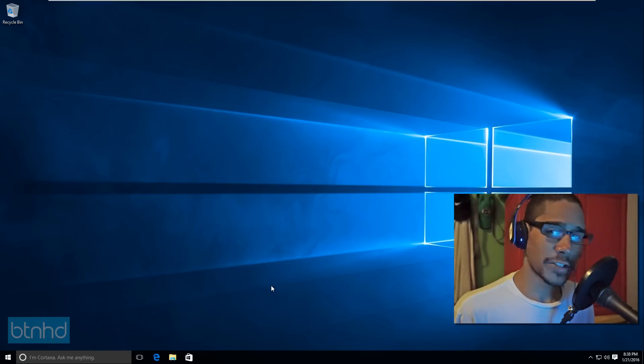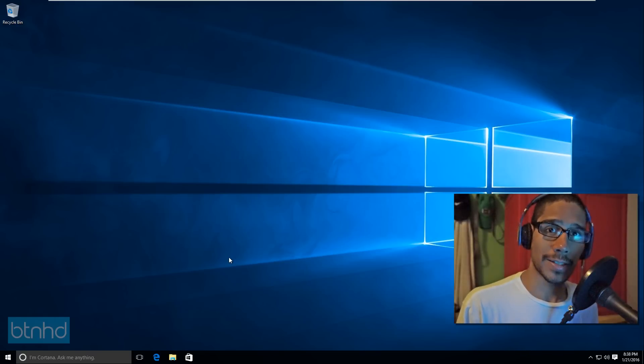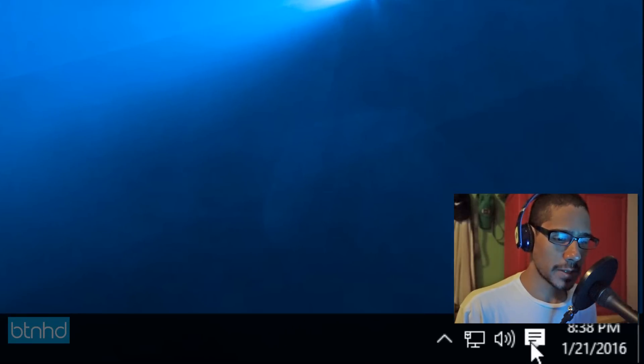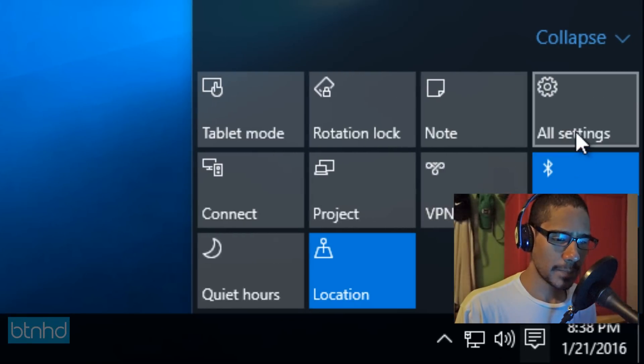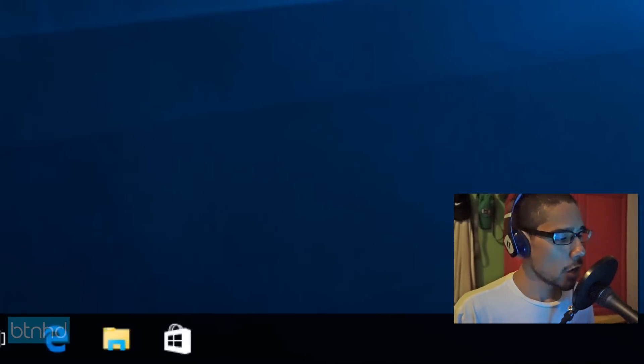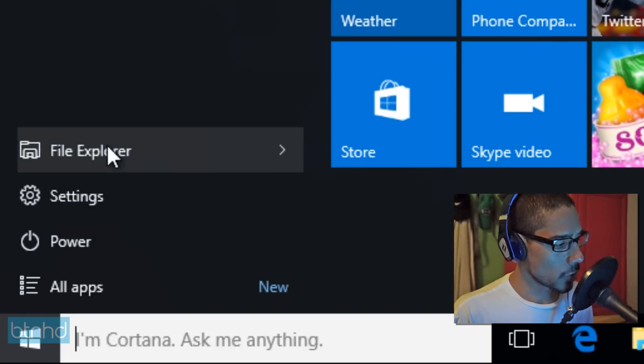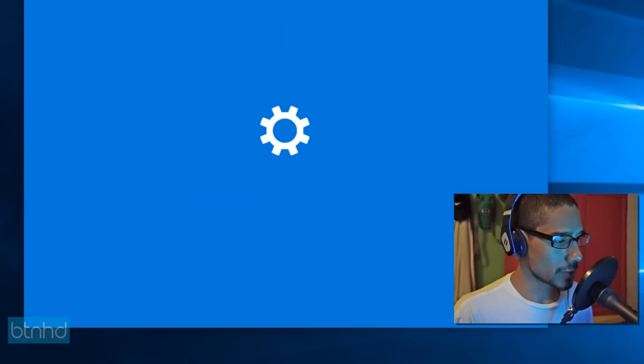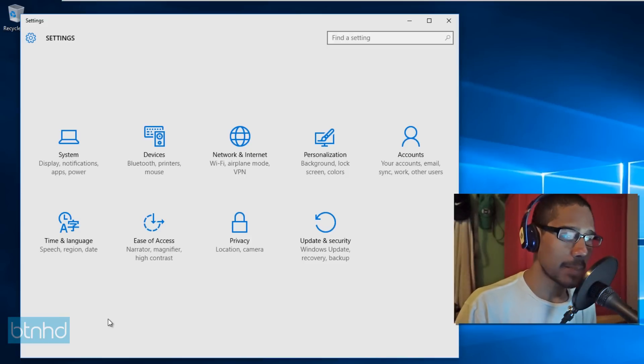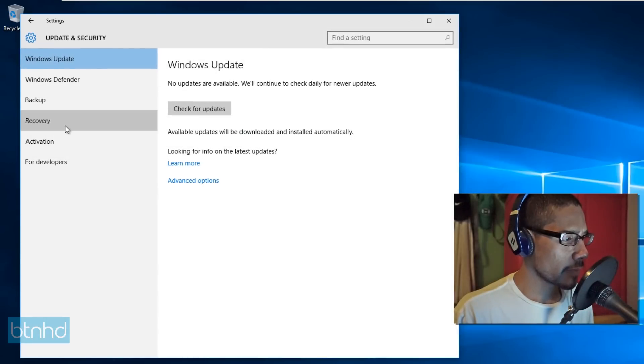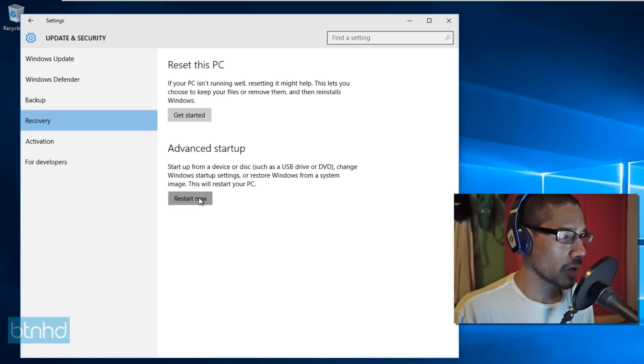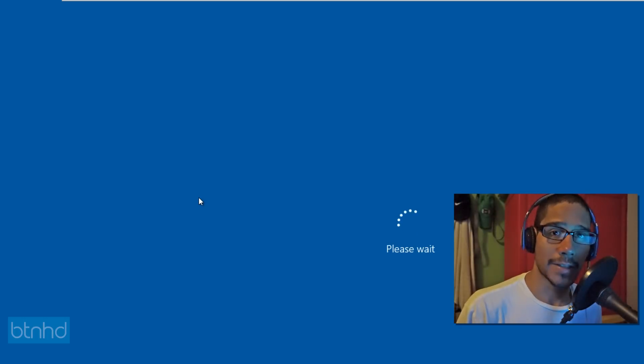but the first option is you need to get into your settings. So you can either go into the notification area and go to settings, all settings, or you go to start and you go to settings. So let me go to start settings. Once the settings dialog box is up and running, you want to go to update and security and you want to go to recovery and you're going to click restart now under the advanced startup.